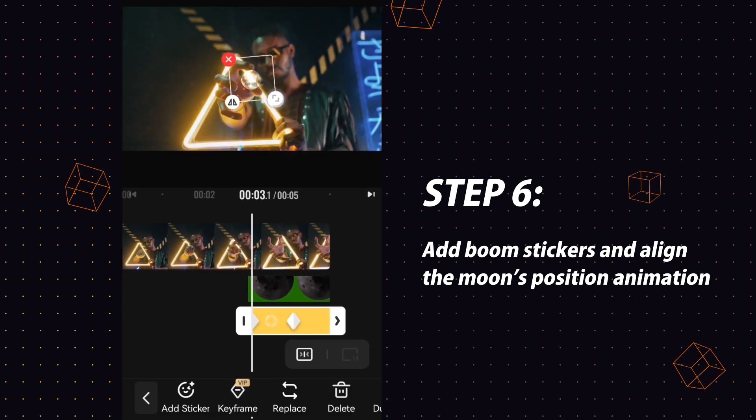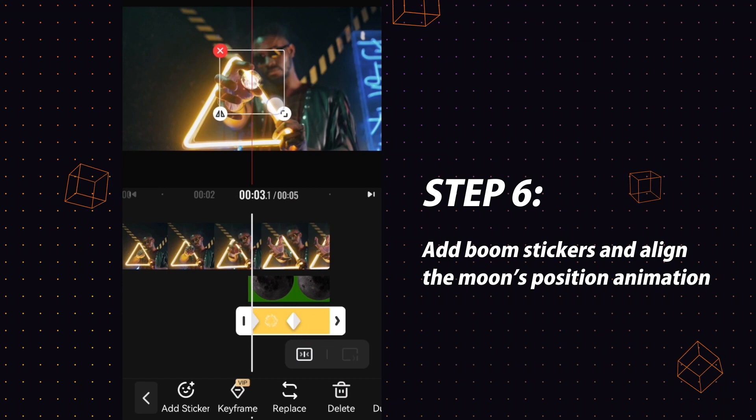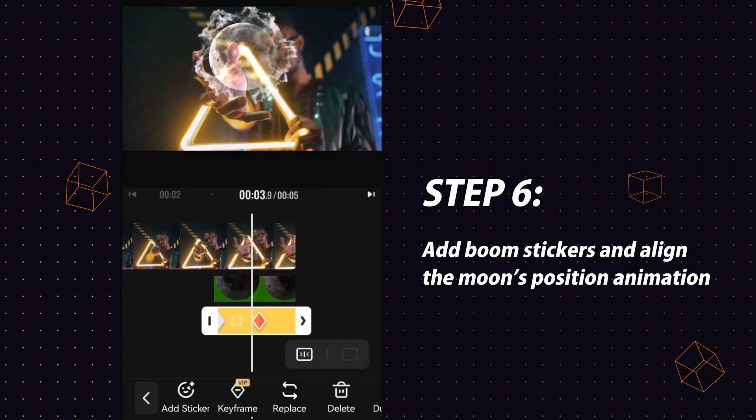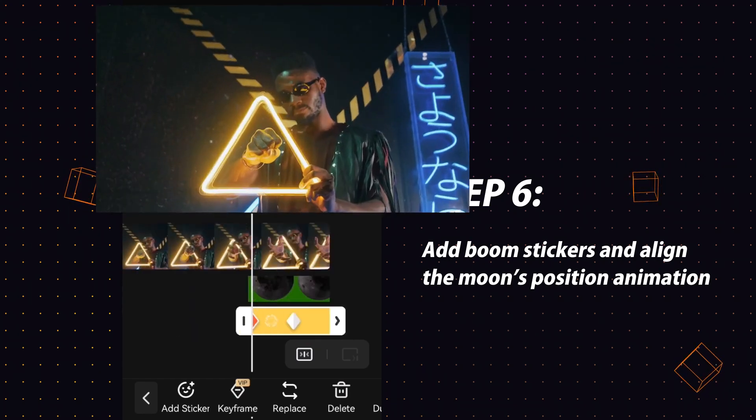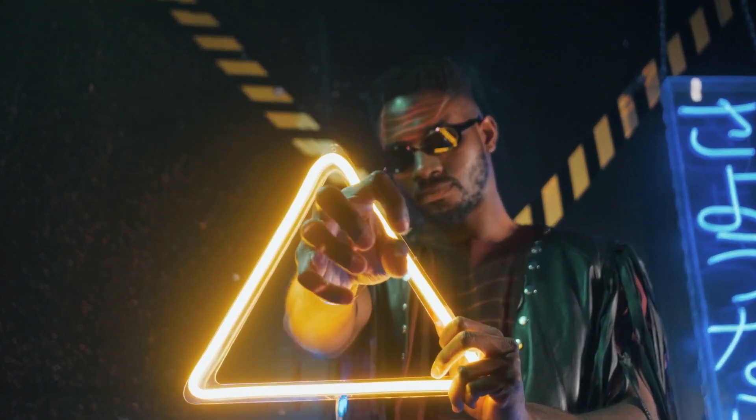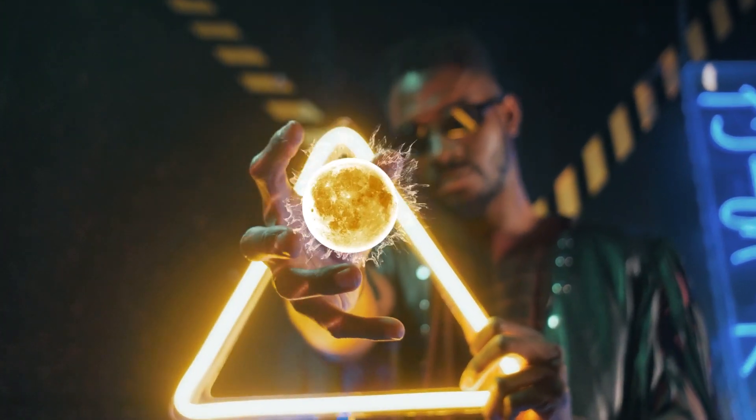Adjust it to match the moon movements. Then, congratulations! You are now the one who controls the moon.